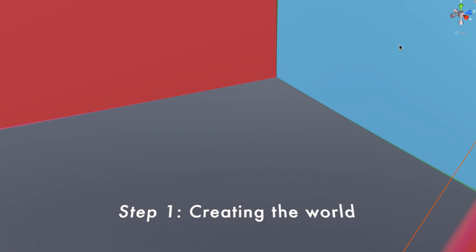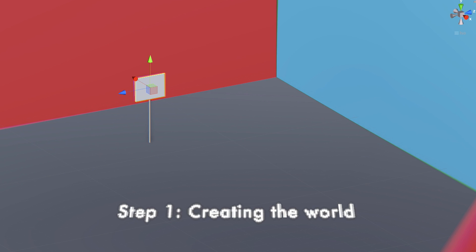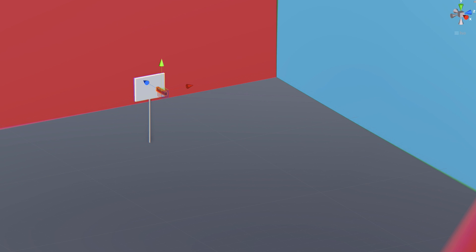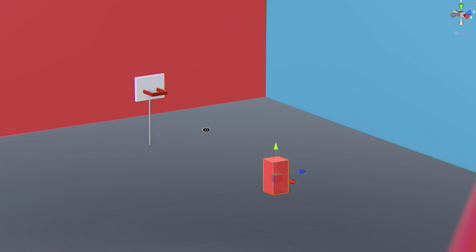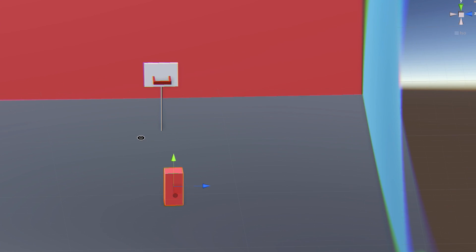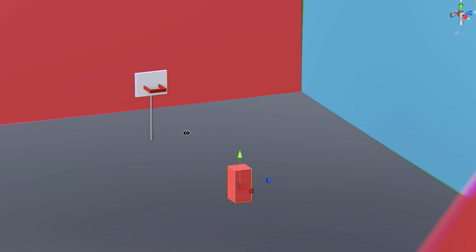First of all, we need to set up the scene. We place a ground, some walls — all really basic shapes. It doesn't have to look pretty or anything, it just has to work. We can always make it prettier later if we feel the need to.